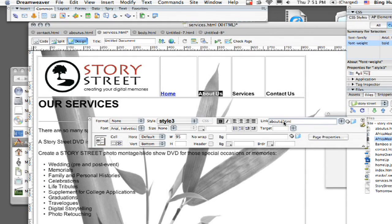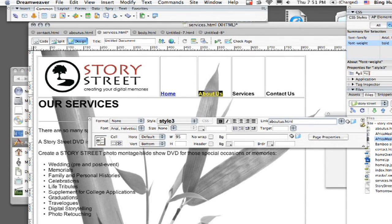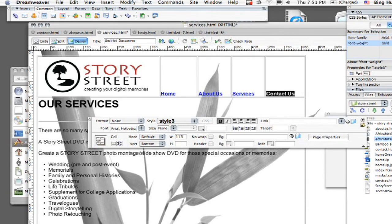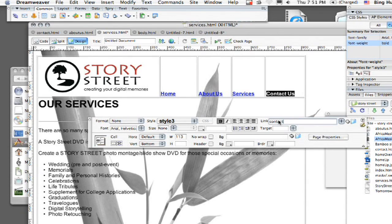So actually I'm noticing now that mine is called about us, not just about. It's very important to get that straight. So I'm going to hit enter. And now you can see here in real time, it's changing them into links. So I can do services.html and then let's do contact.html.